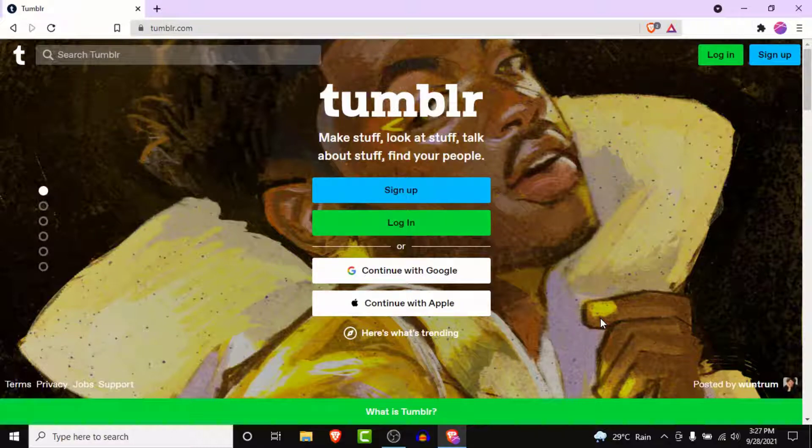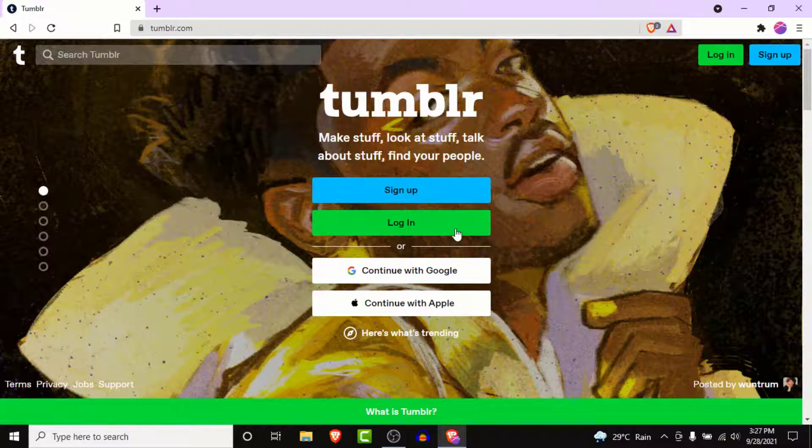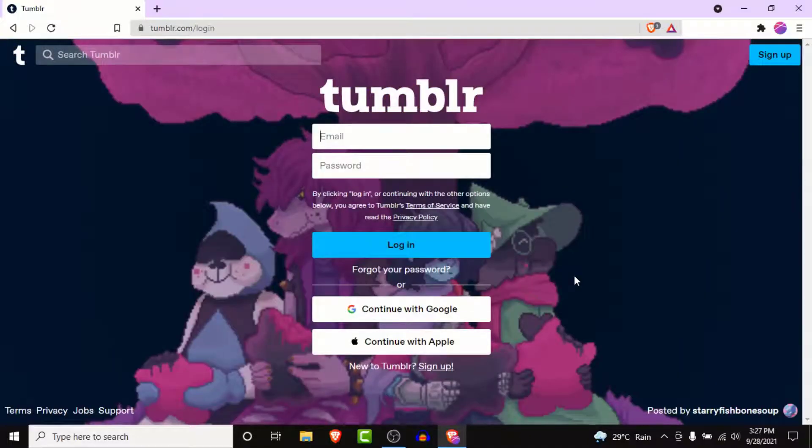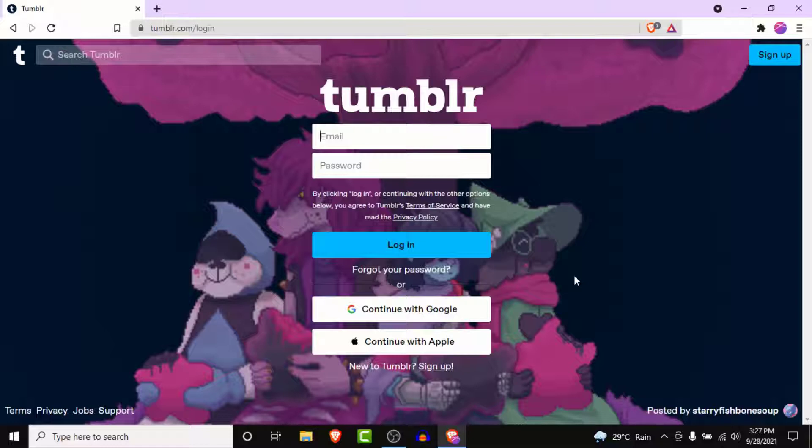To login to your independent Tumblr account, tap on the login button. Once you tap on the login button, you'll land on an interface like this. Here's what you'll need to do.